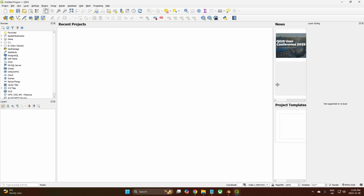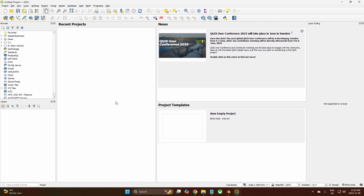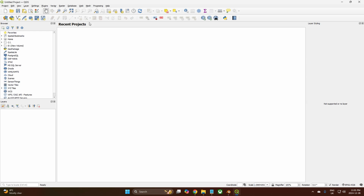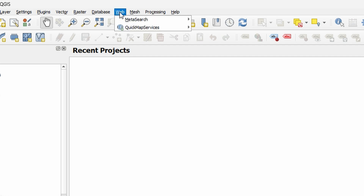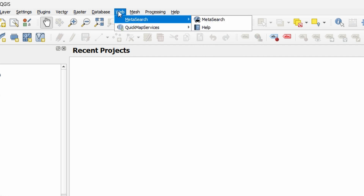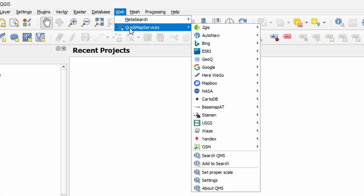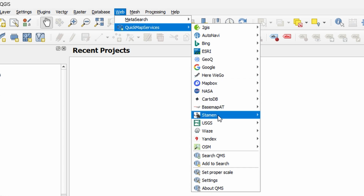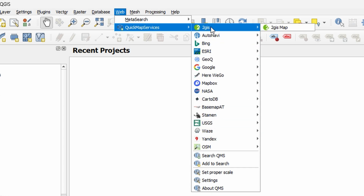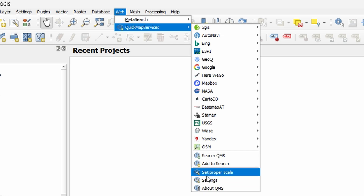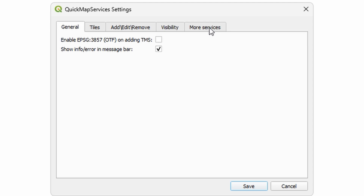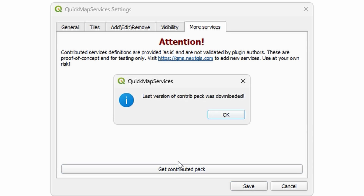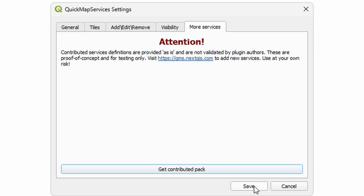Once it's open for the first time, it'll look like this. Get rid of the welcome dialog because we don't really need it. Come up to Web, then go to Quick Map Services. The map service options you see here are not there when you first install it. Go to Settings, click on it, go to More Services, then click 'Get Contributed Pack'. Once downloaded, click Save.